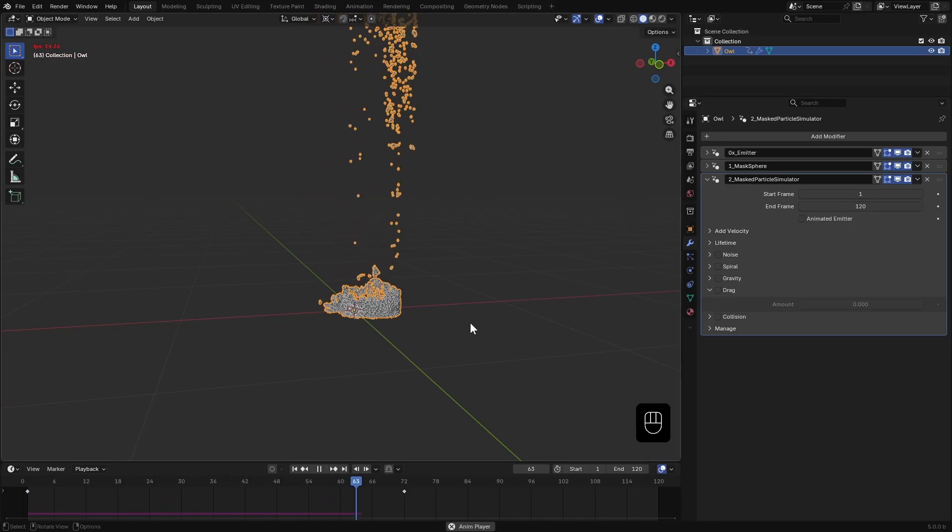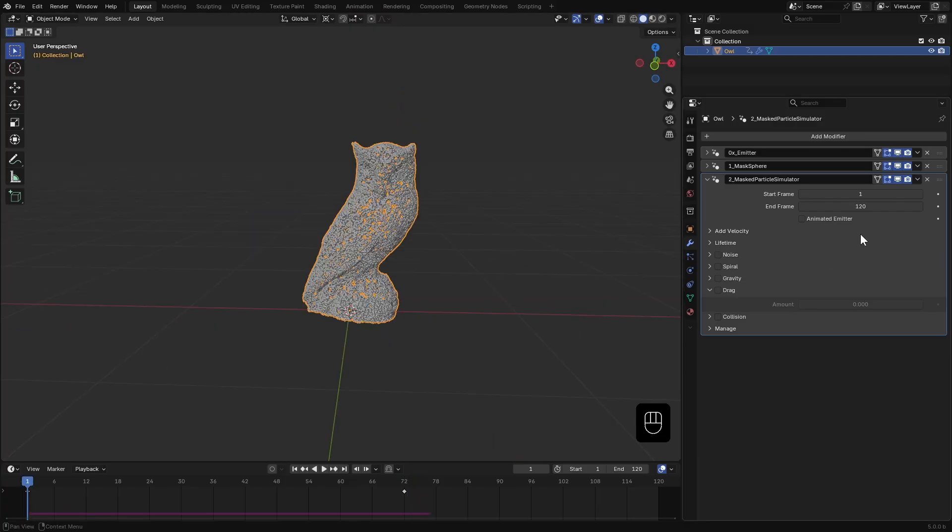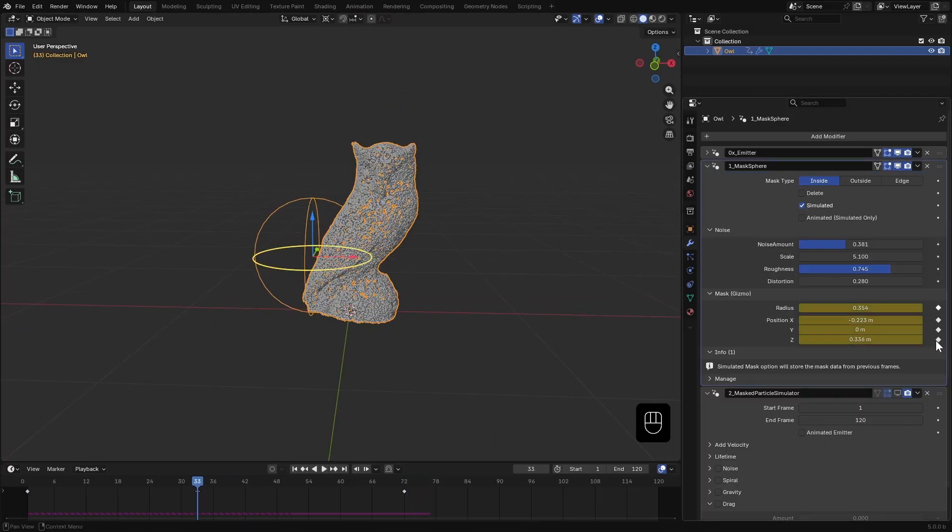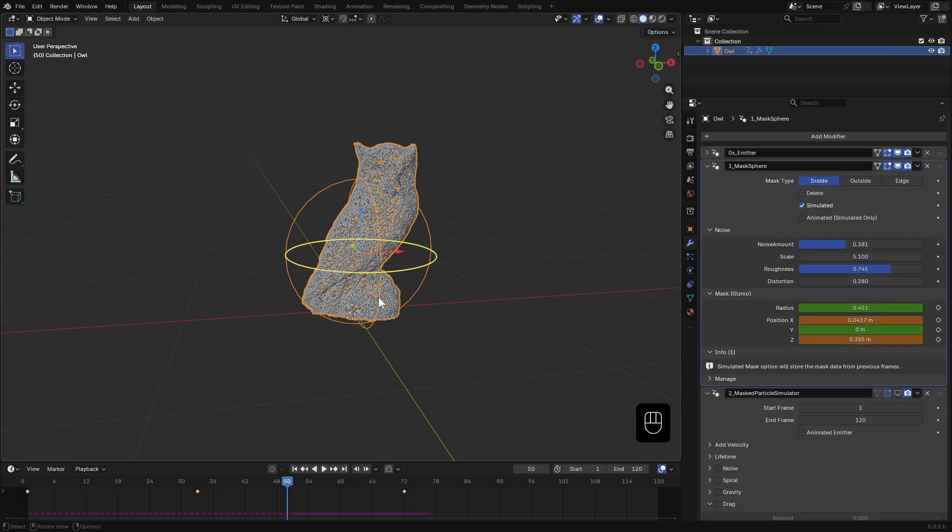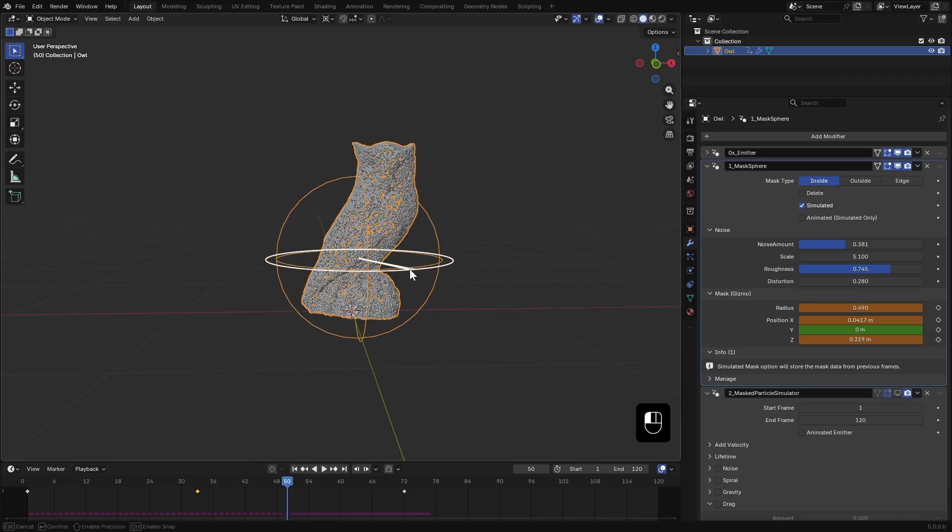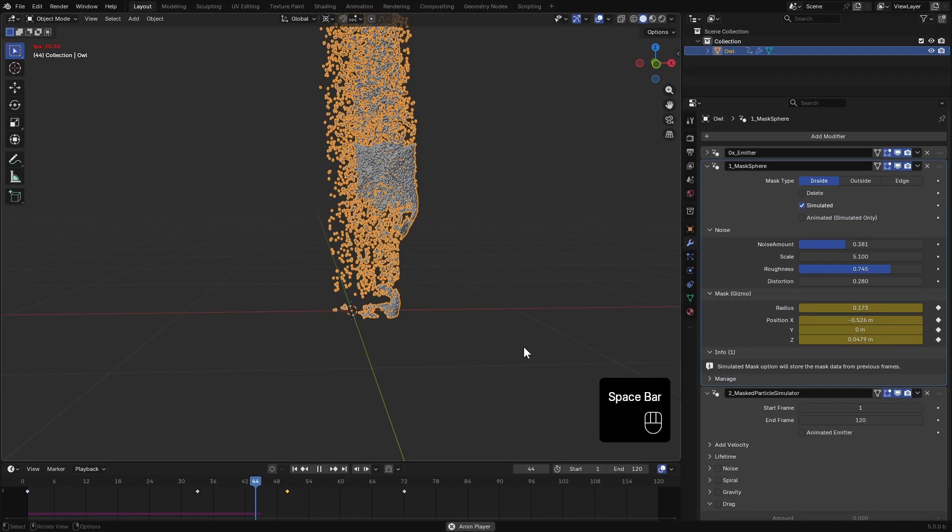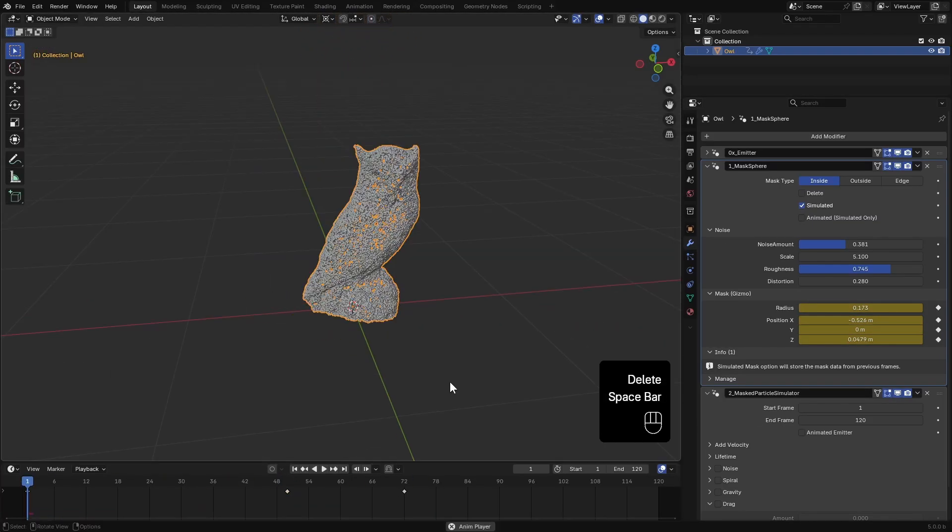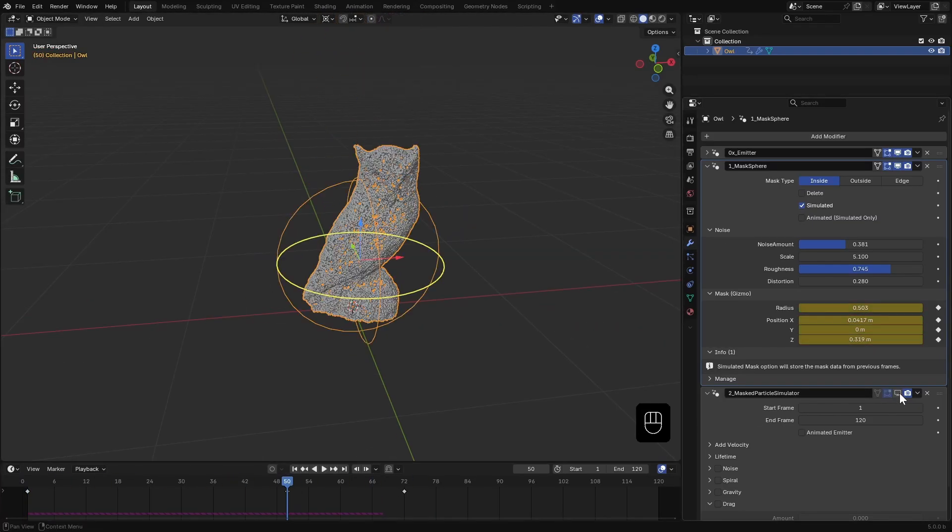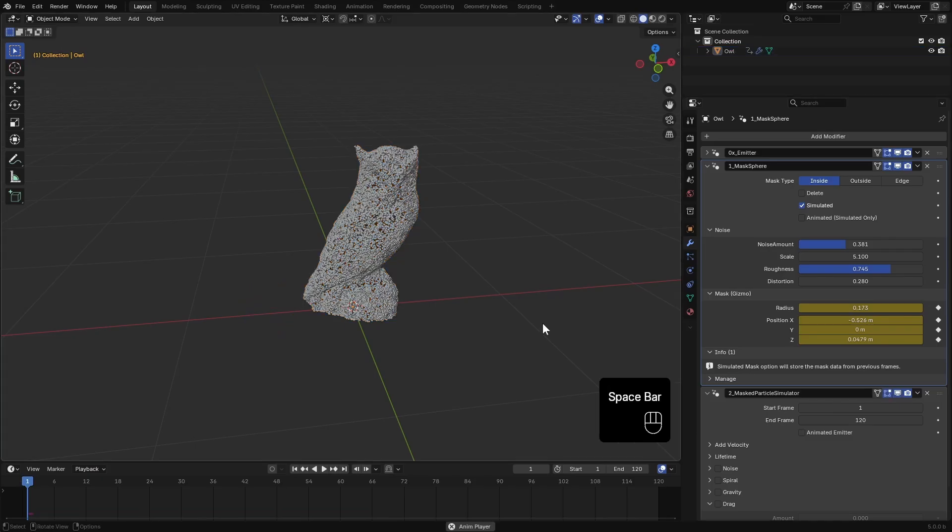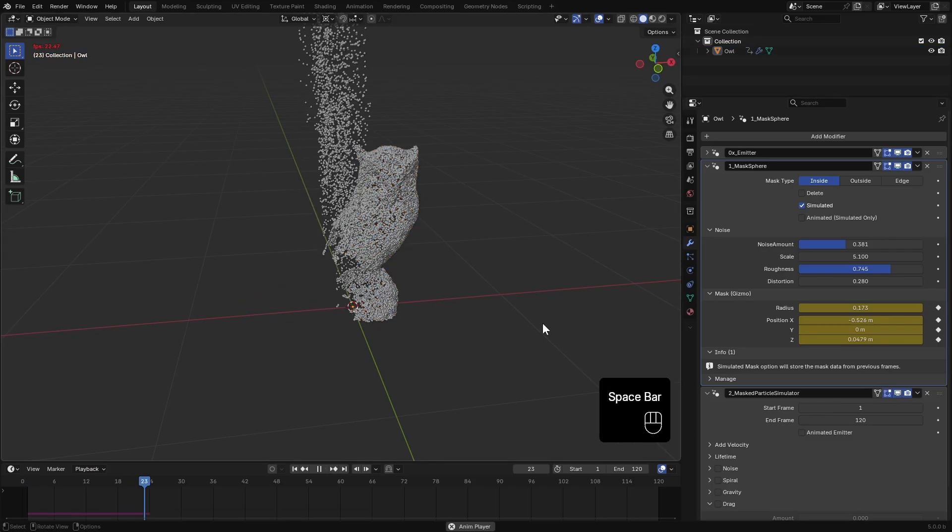Looks like I missed a bit at the bottom. So I'll disable the simulator and reanimate the mask slightly. Much better.